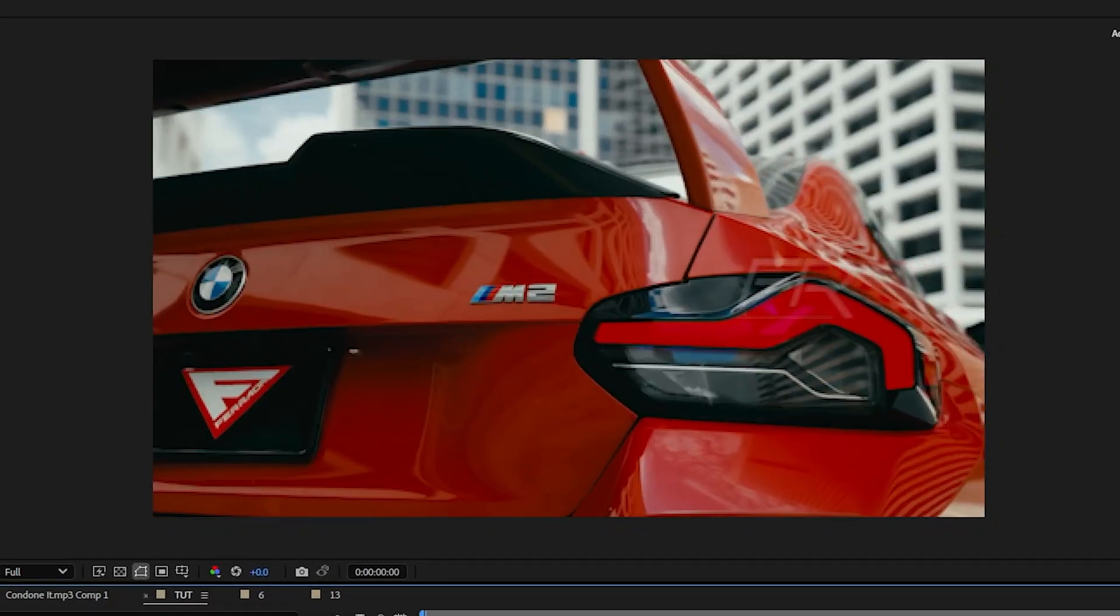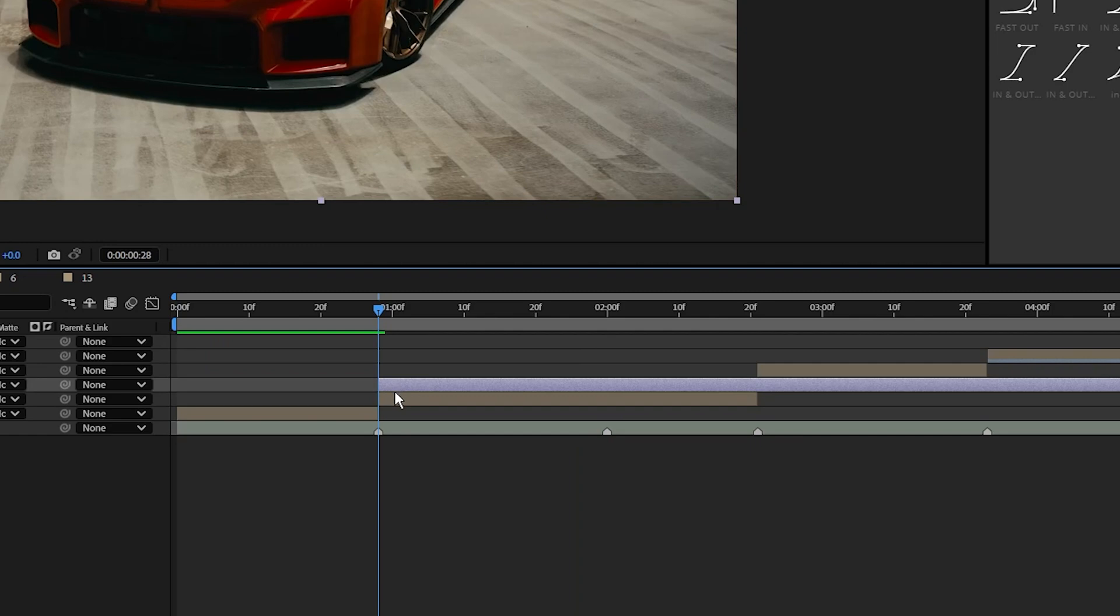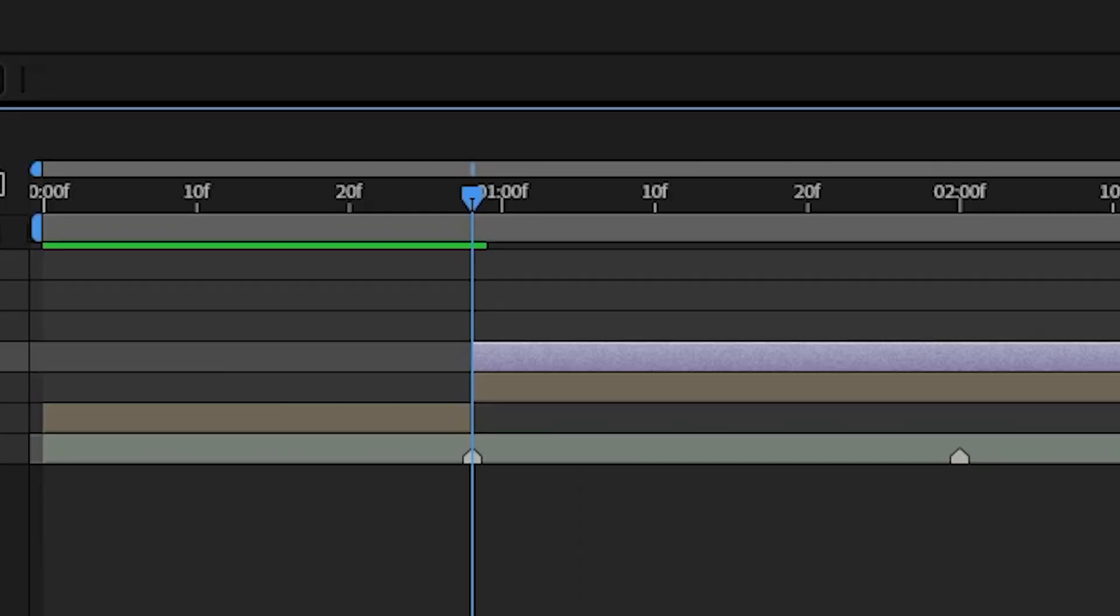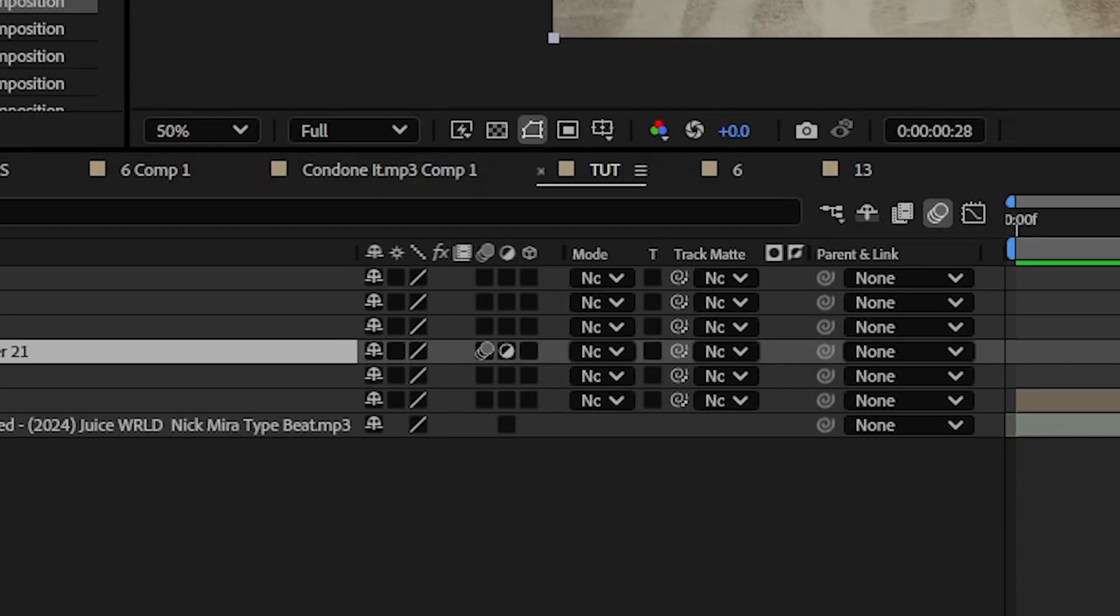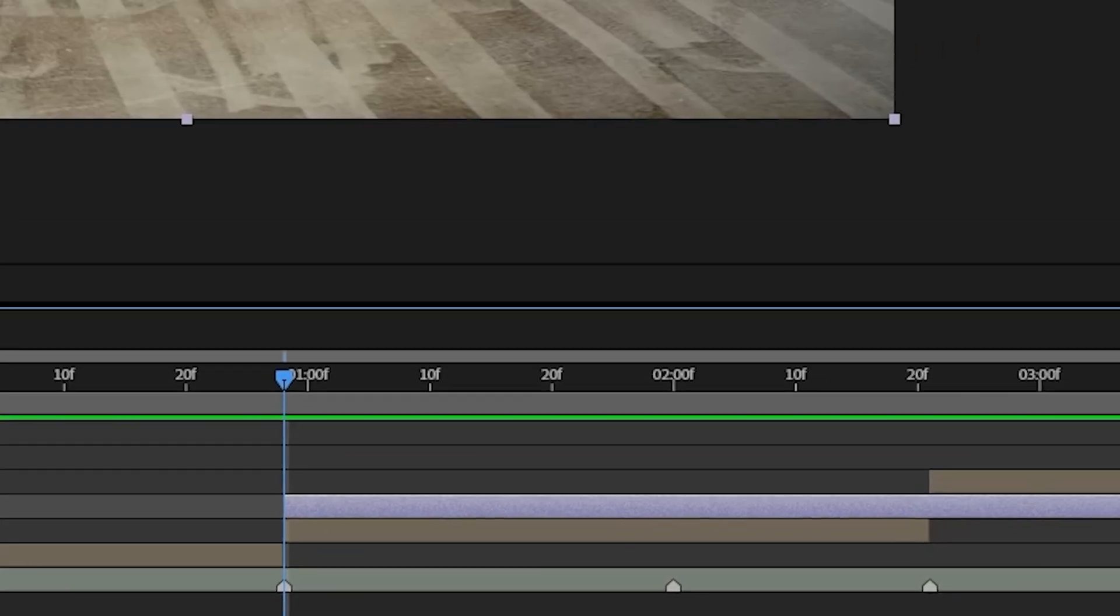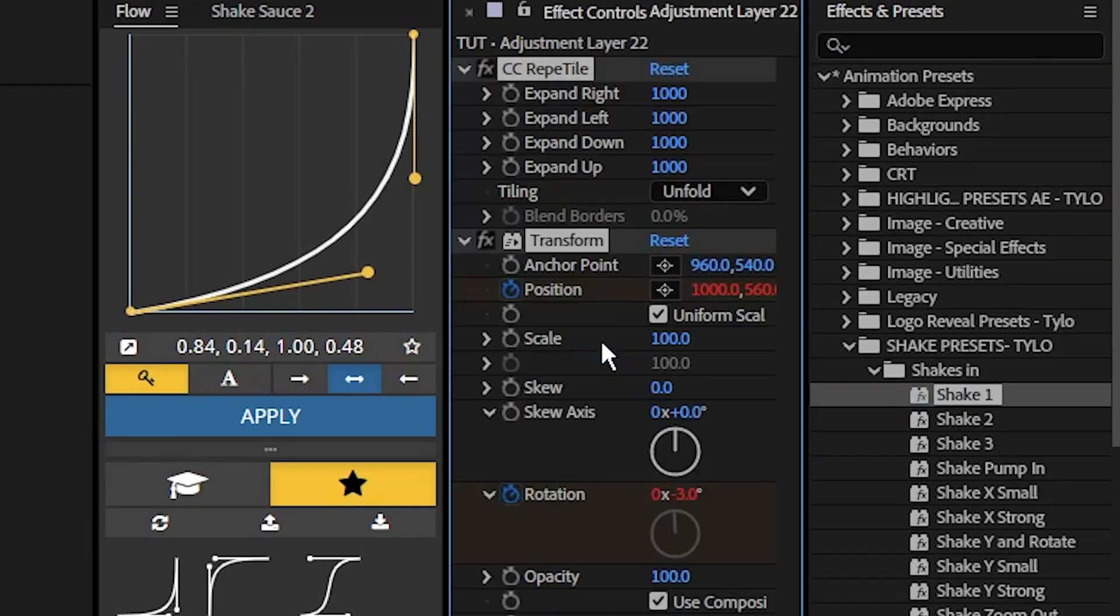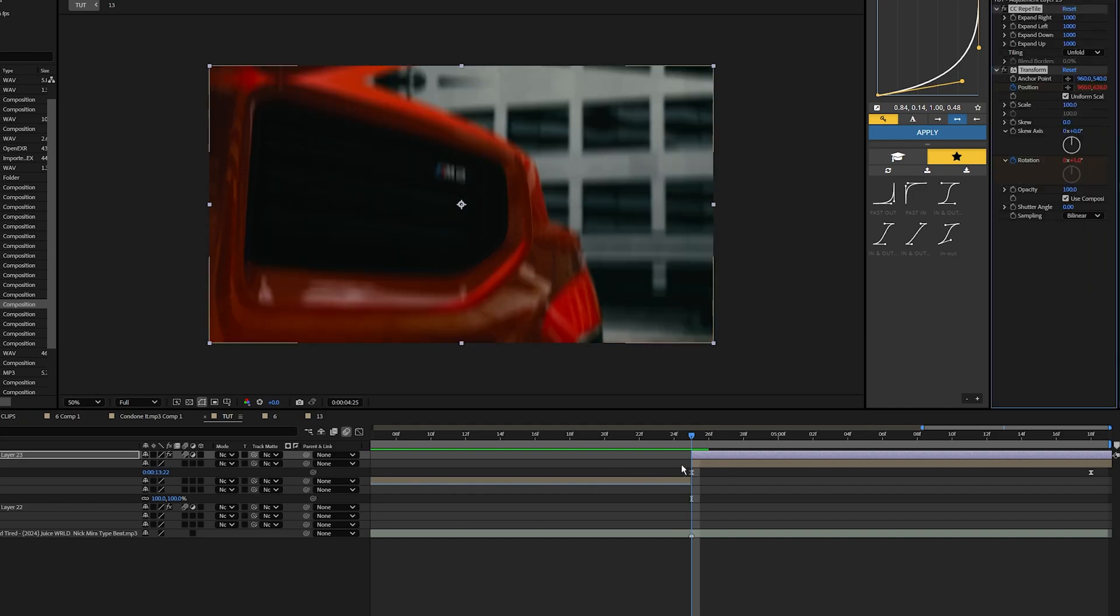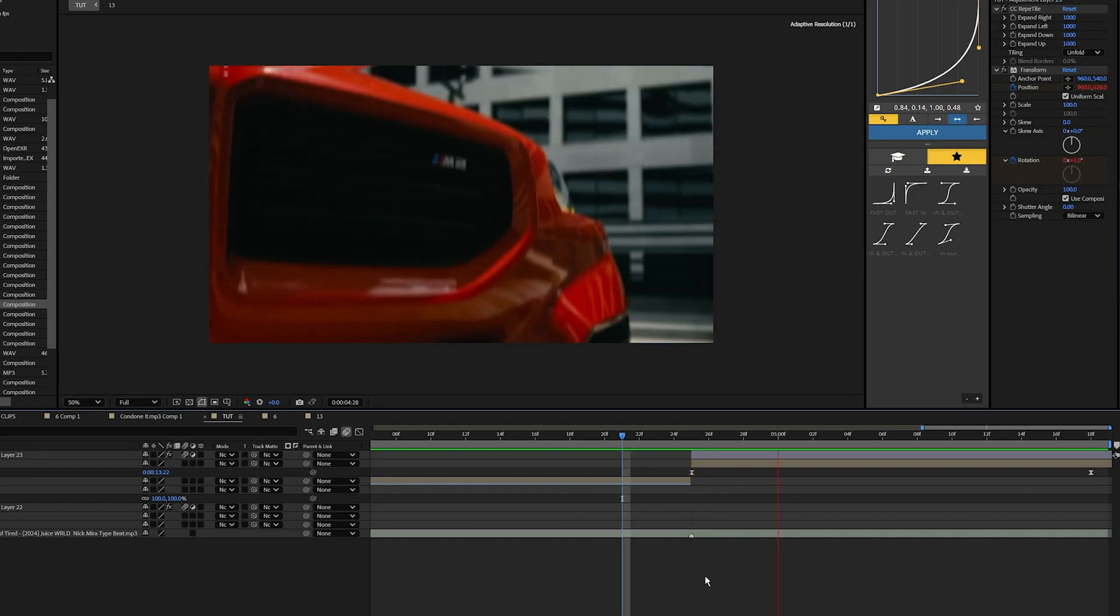To use my shake presets, it's actually super simple. All you have to do is create a new adjustment layer, trim down the adjustment layer so the start is at the start of your clip. Make sure you have motion blur enabled on that layer. Now with the playhead at the start of that adjustment layer, drag on any of these shake presets that we want to use, and just by applying that shake it really helps make everything flow together.